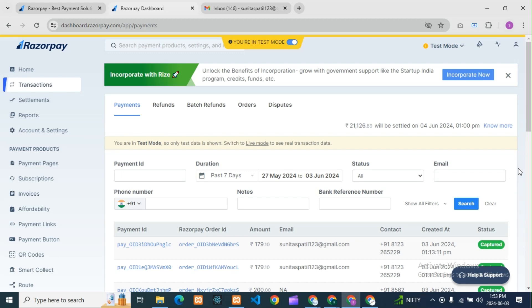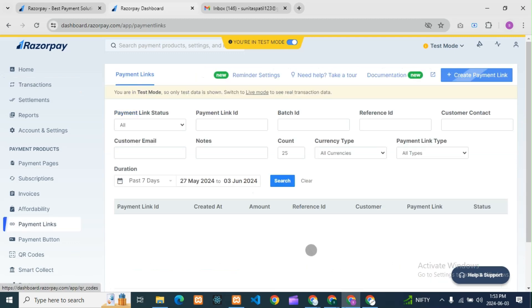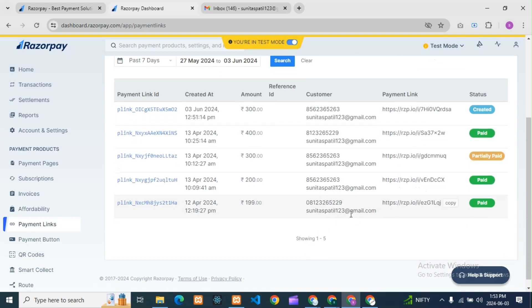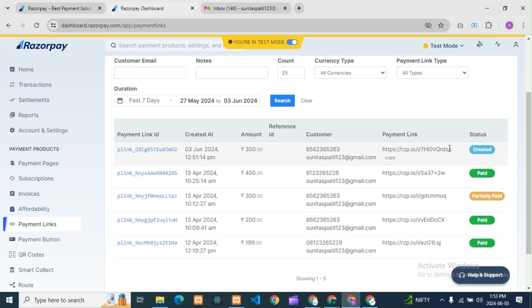So guys, suppose if you want to create any Razorpay landing page, we can create a simple landing page. Today we will see a simple one only, and you can design it however you want. For that, first you need to go to your payment links. We are using a payment link here, so we will go to payment links and create one payment link.